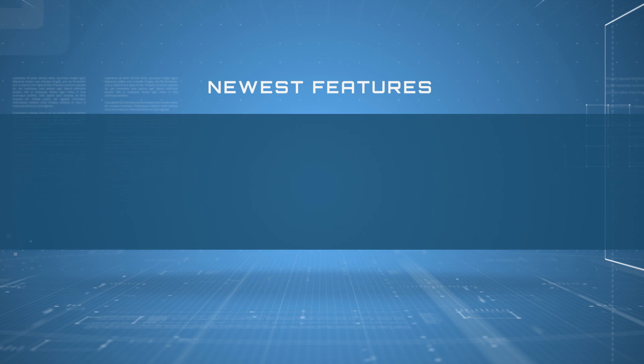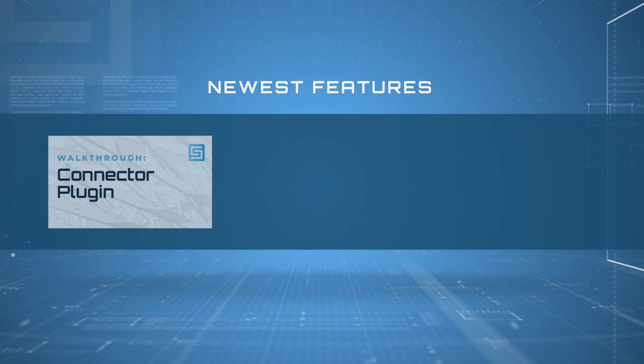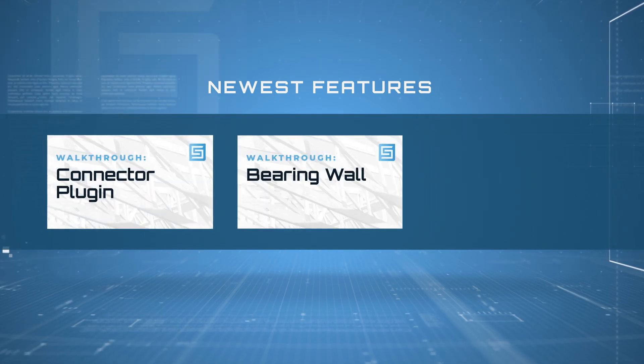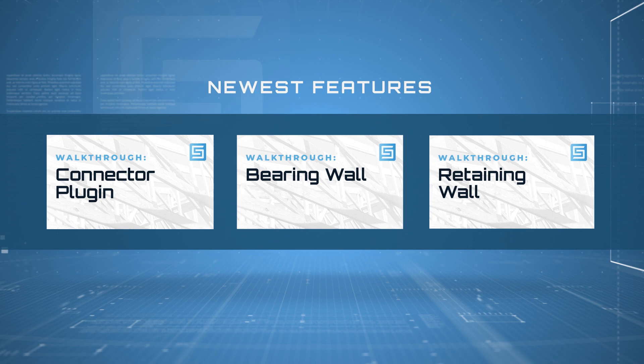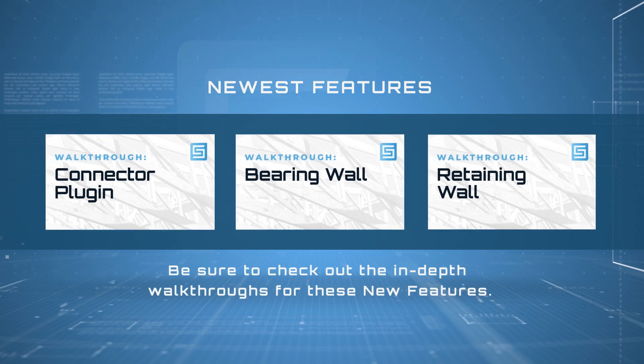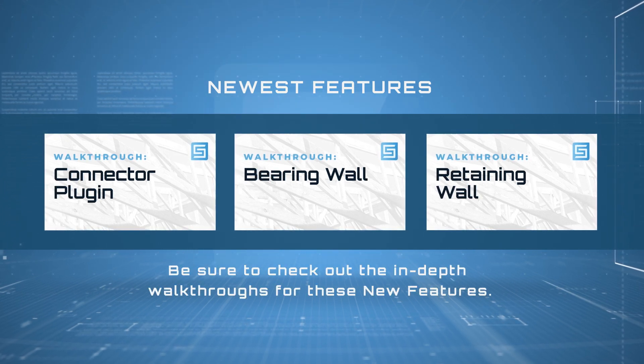Newest features available in StruckCalc: Connectors, bearing walls, and retaining walls. Be sure to check out the in-depth walkthroughs for these new features.